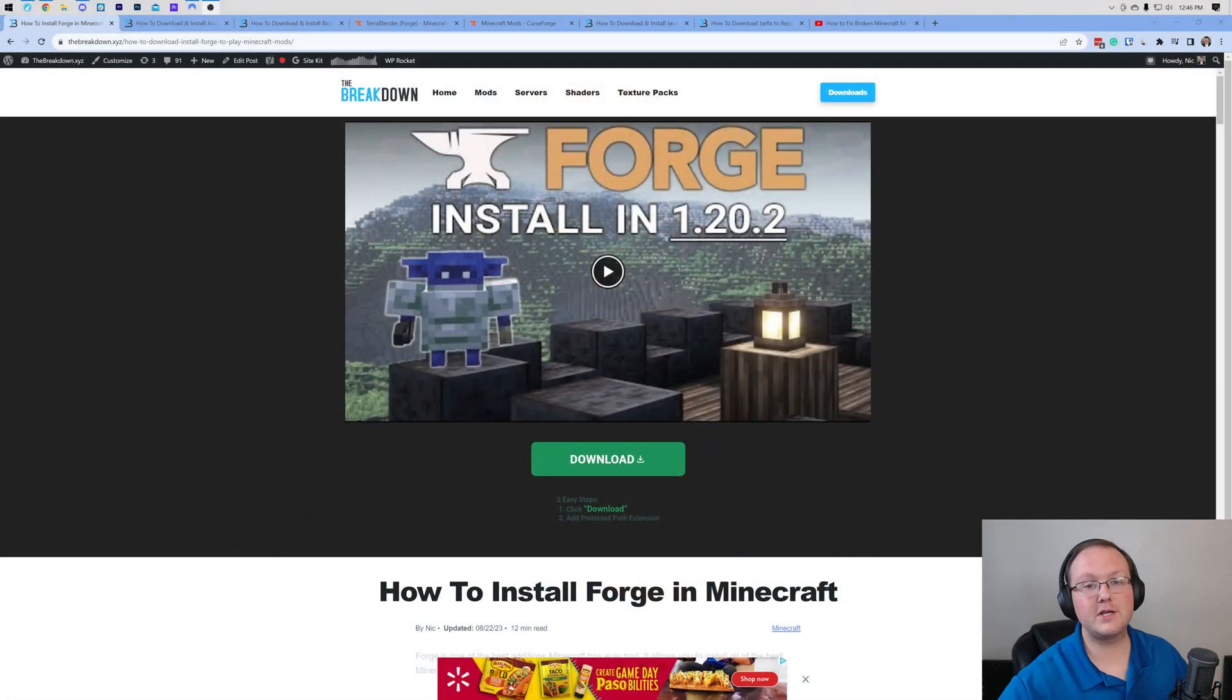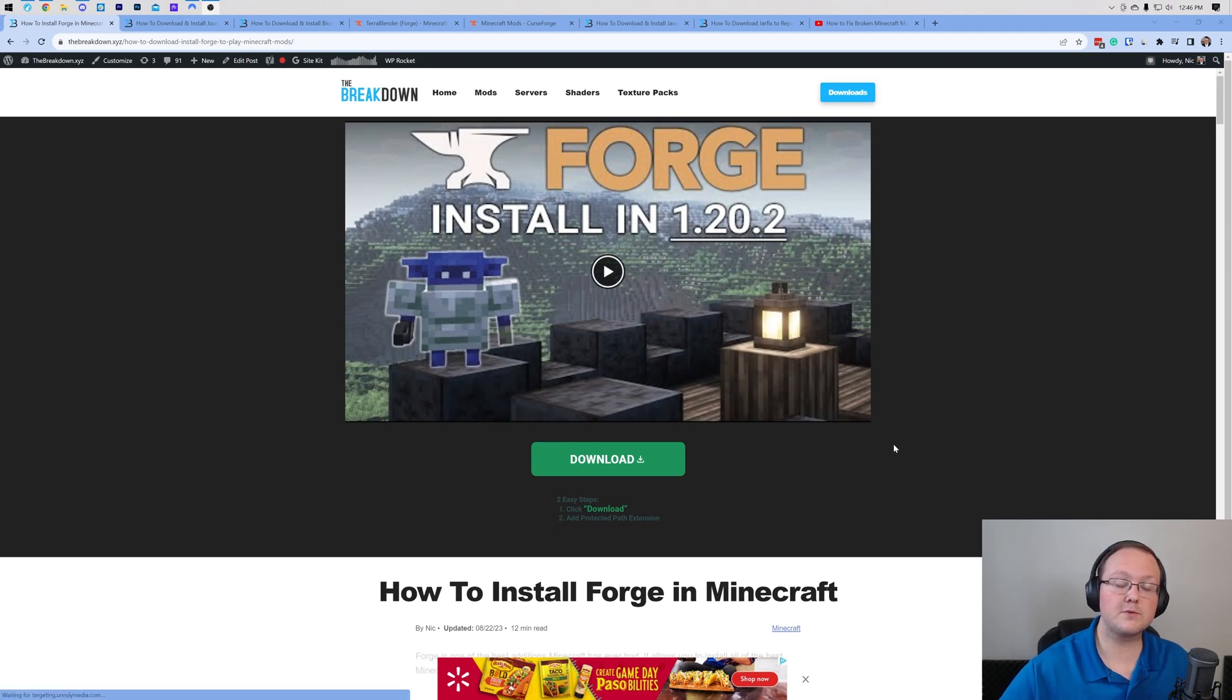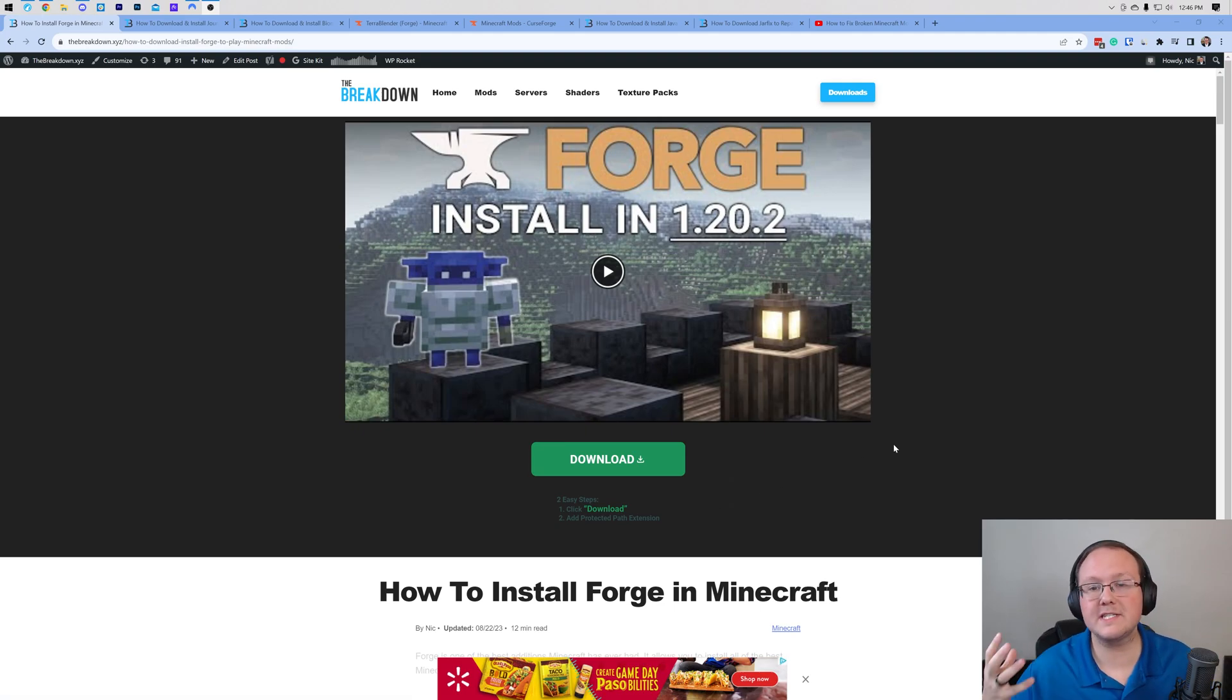You want to get mods in Minecraft 1.20.2 and in this video we're going to show you exactly how to do it. First things first, we're going to need to get Forge.